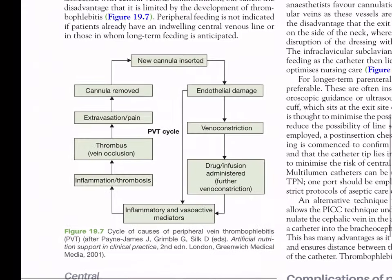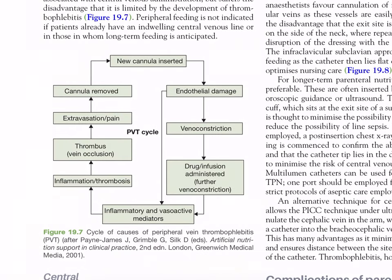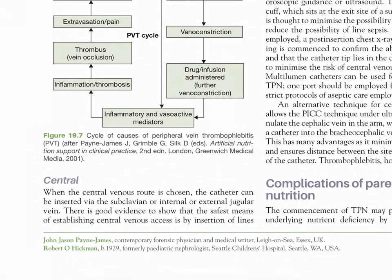Figure 19.7 shows the cycle of causes of peripheral vein thrombophlebitis (PVT cycle): a new cannula causes endothelial damage and venoconstriction; drug or infusion administered causes further venoconstriction and direct endothelial damage; inflammatory and vasoactive mediators lead to inflammation or thrombosis, thrombosed vein occlusion, extravasation, or pain; the cannula is removed and the cycle repeats.